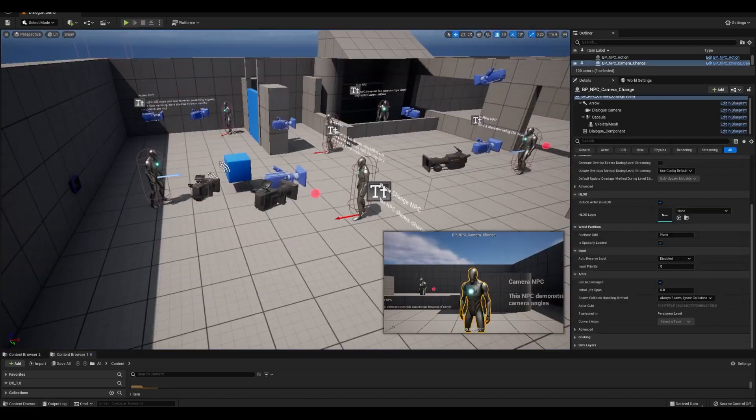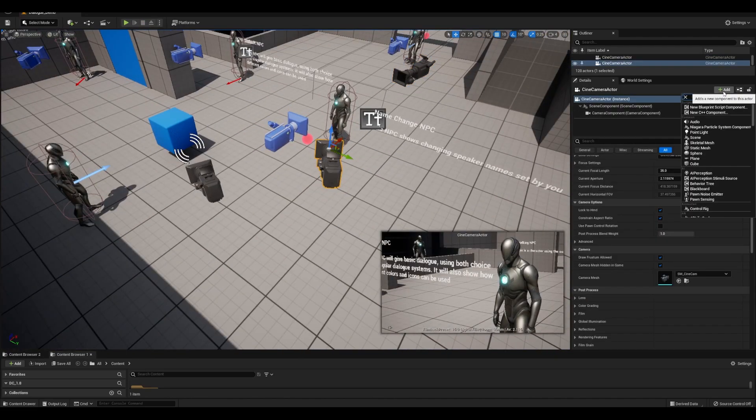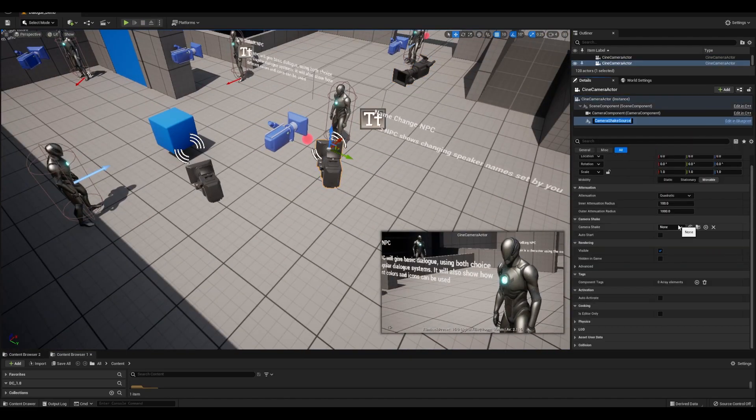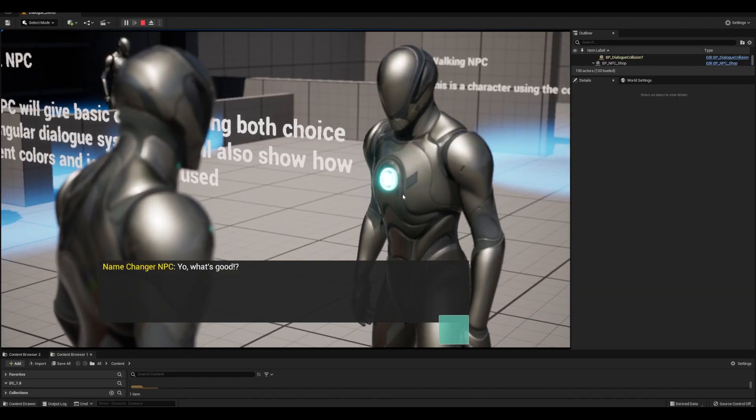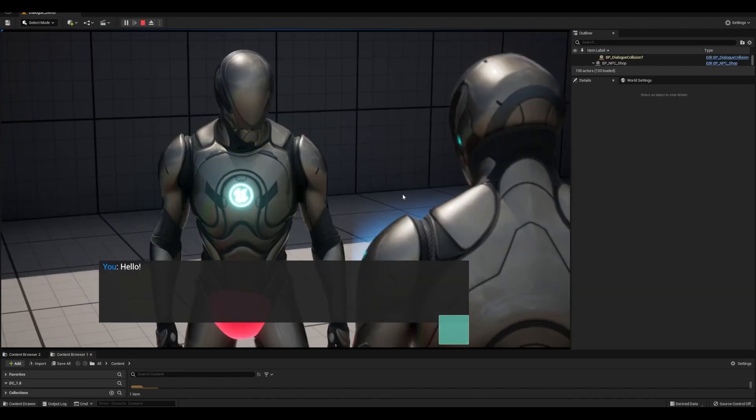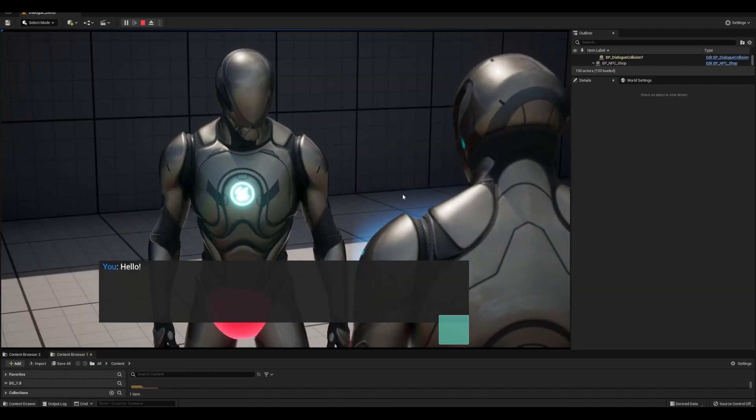You can also simply add a camera shake component to the camera, assign the shake, and it'll get used and stopped when the branch switches.